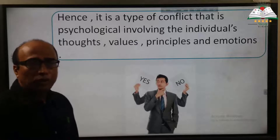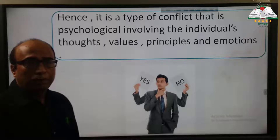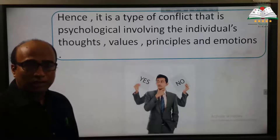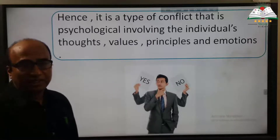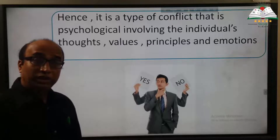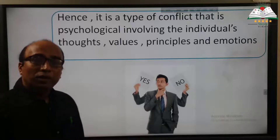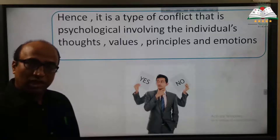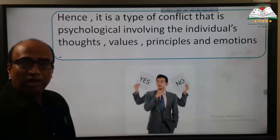For example, suppose you want to be a doctor after your HSC examination but your mother wants you to be an engineer. Now you think: should I be a doctor or an engineer? That inner conflict of a person is called intrapersonal conflict.